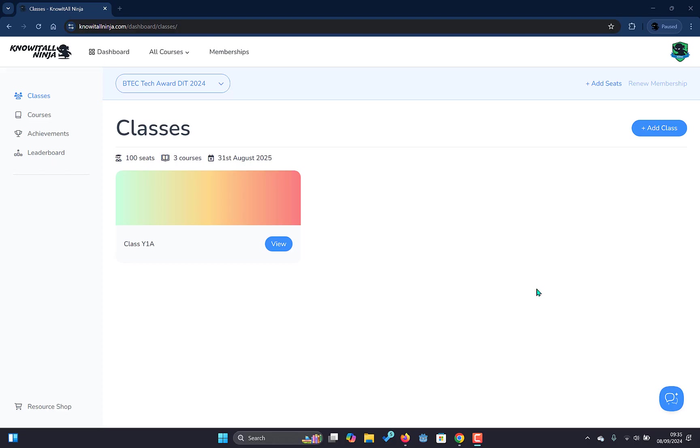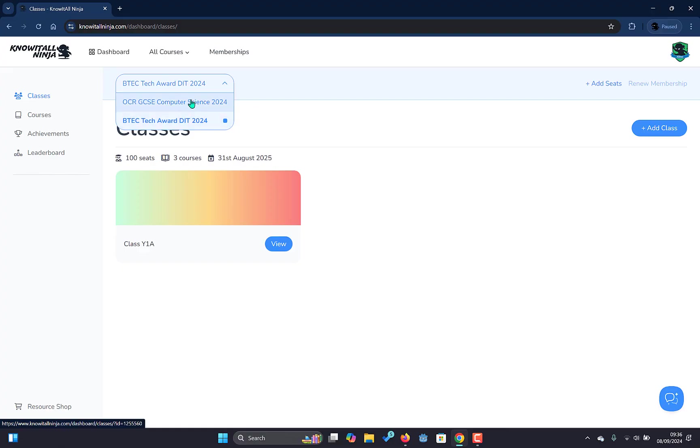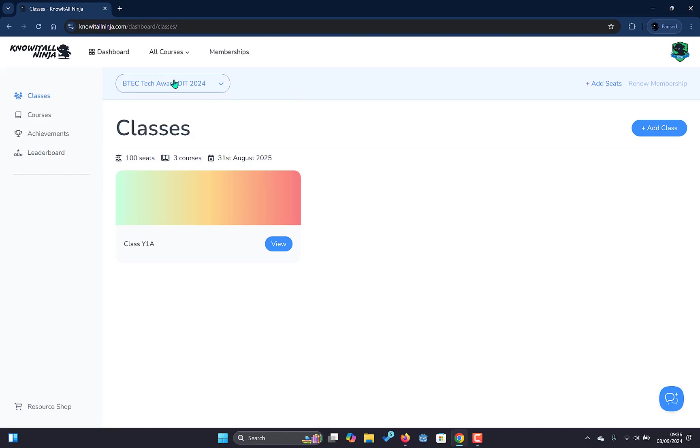Here you can see that we have at the top of our screen a dropdown selection box. This will allow us to switch between the different memberships that we have purchased to access with NoaTool Ninja. As you can see here I have two memberships: one for the BTEC Tech Award DIT and the other one for the OCR GCSE Computer Science. We'll stick with the Tech Award DIT membership for now.